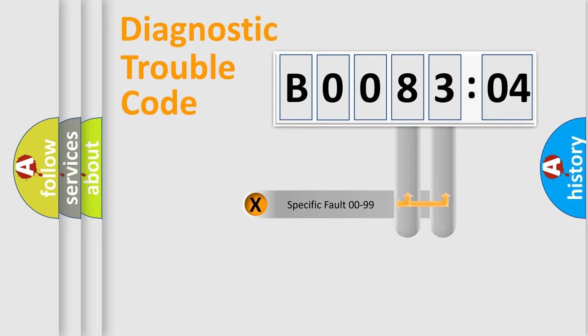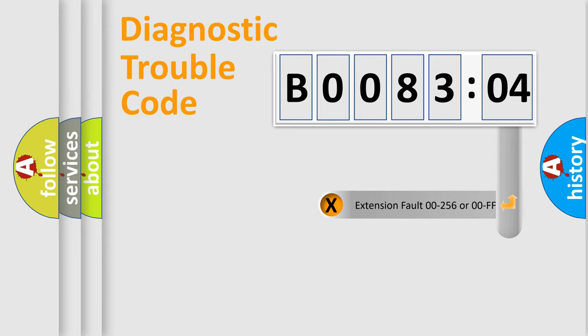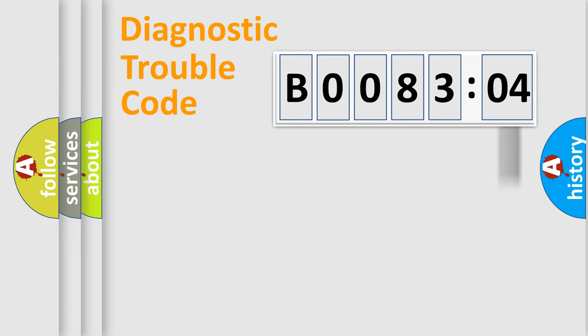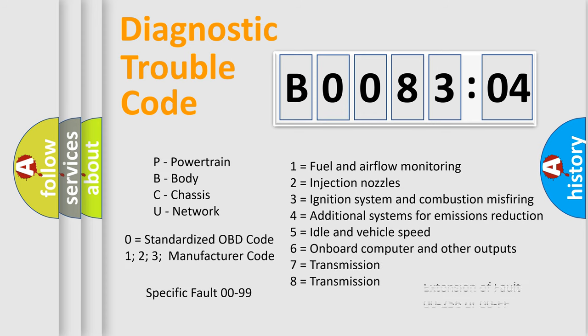Only the last two characters define the specific fault of the group. The add-on to the error code serves to specify the status in more detail, for example, short to the ground. Let's not forget that such a division is valid only if the other character code is expressed by the number zero.